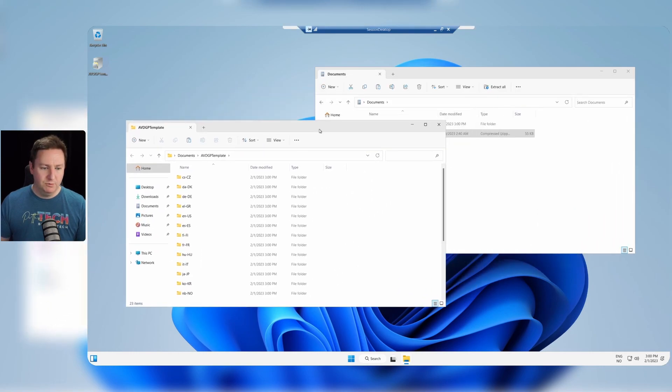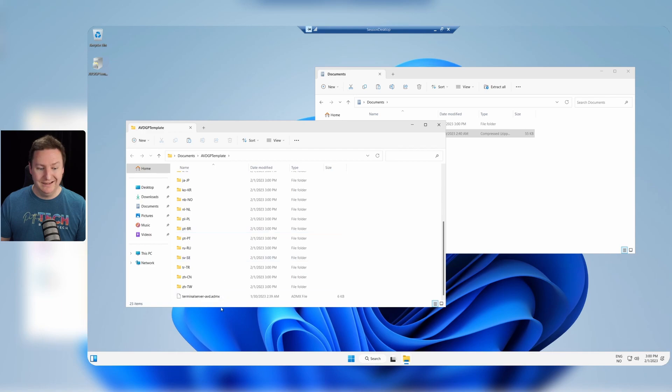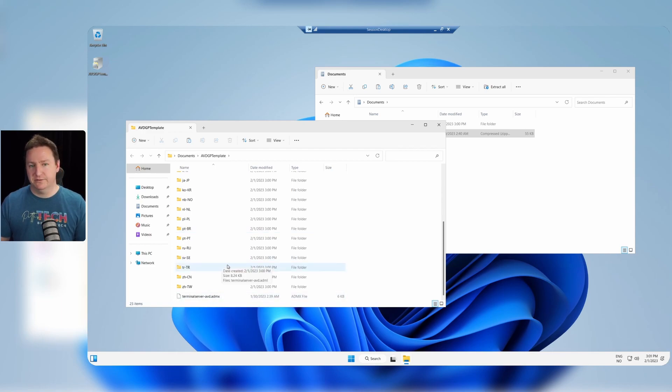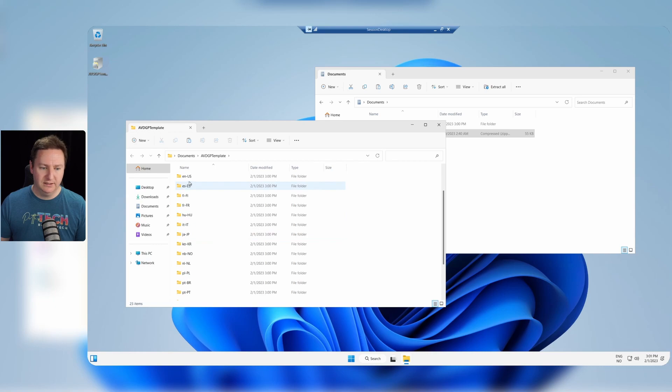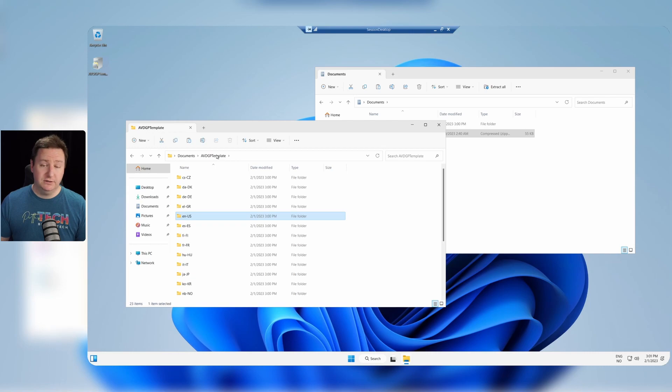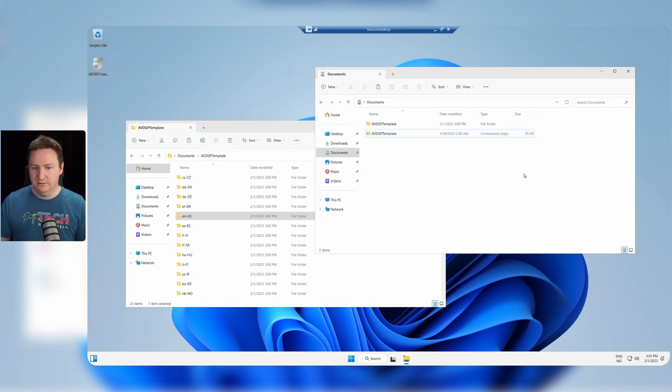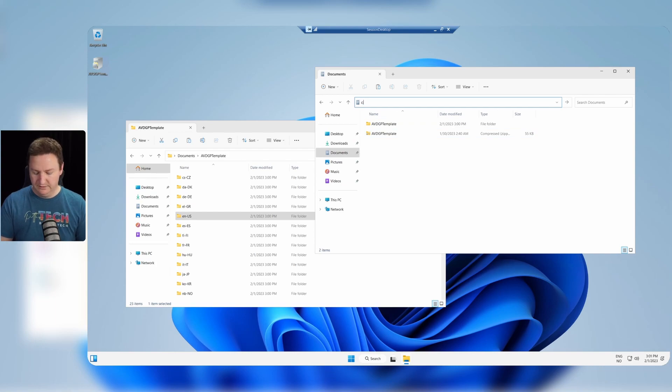And now we have a bunch of files here but the ones we are interested in is the admx file which contains the settings and the language file for our language. In this case it will be the en-US for me, which contains the adml file. So these two files need to be copied in my case over to my Windows installation which is on my C drive.